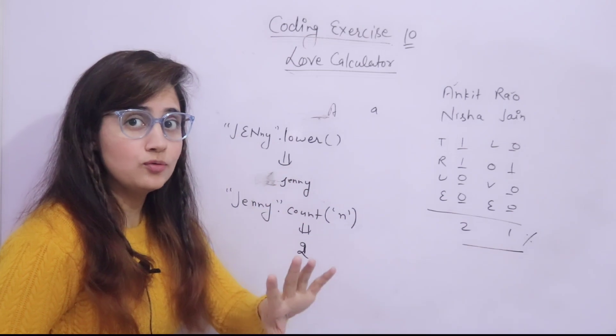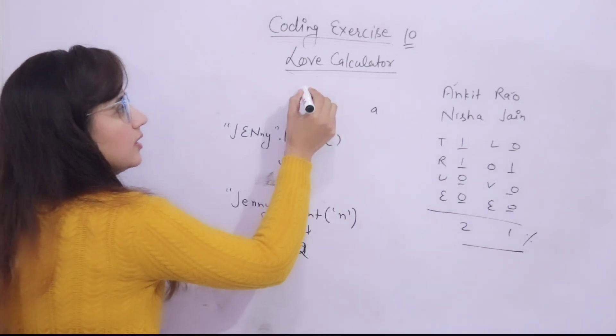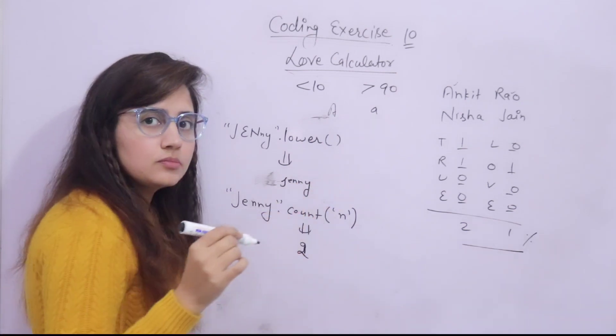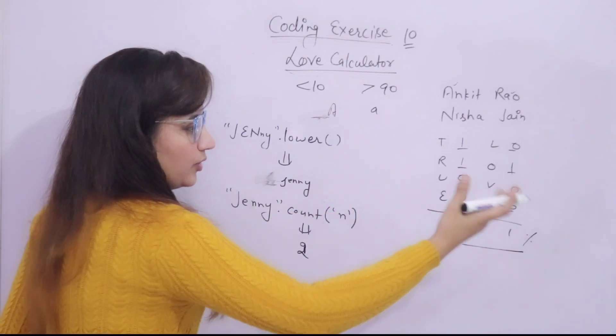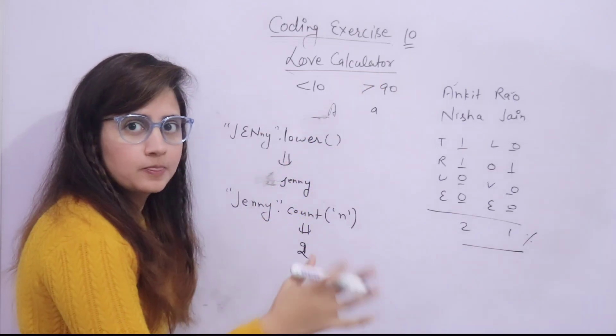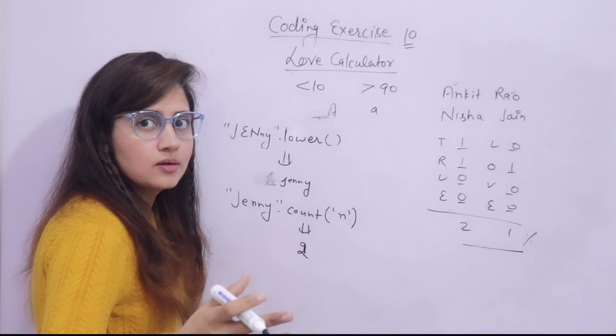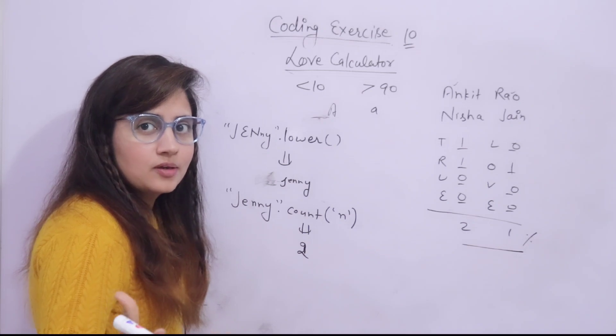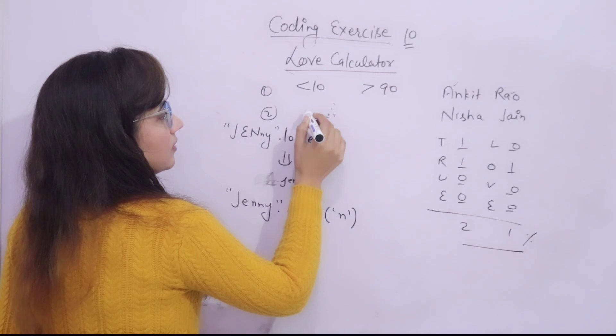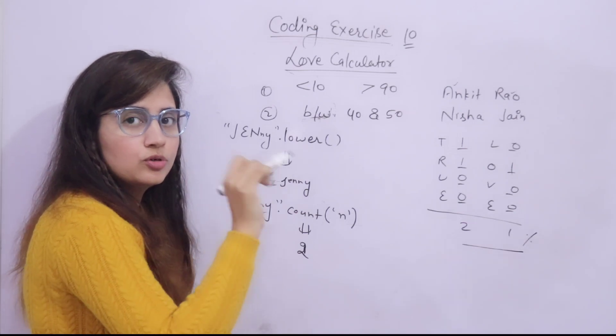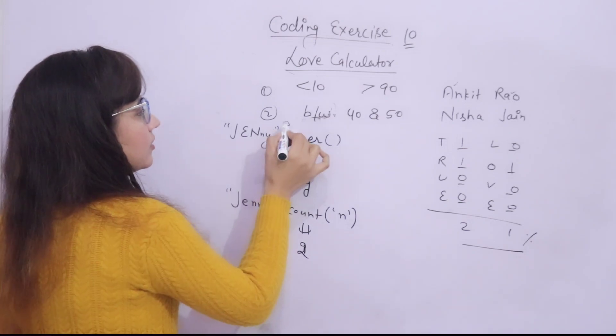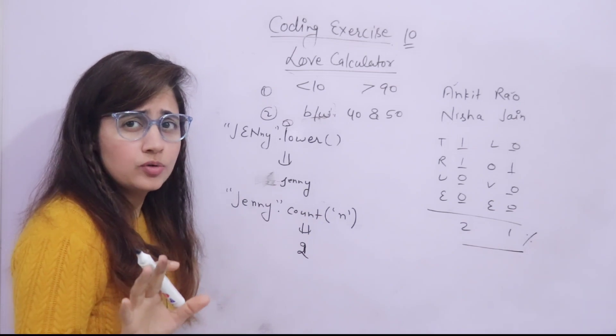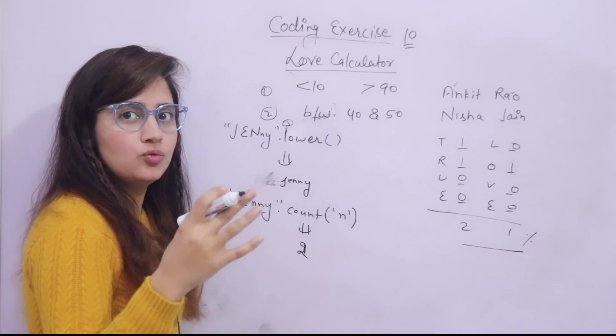But after that, one more thing you have to do. Based on your love score, you have to tell, if your love score is less than 10 or greater than 90, you just have to print your score is like 95 and you go together like coke and mentos, like a blast. If your score is, second condition is between 40 and 50, you have to just print your score is this and you are alright together. And third, for all the other love scores, you will just print the score. Nothing else you need to tell. This is what you need to print.